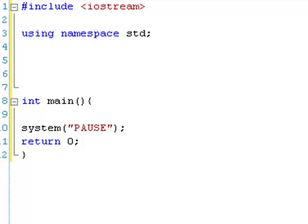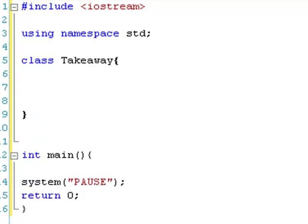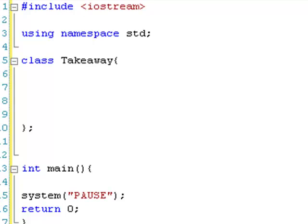Now we're going to create our class. Let's do class Takeaway. Open the curly bracket, and remember when you close it, remember to put a semicolon to tell it that we've finished the class. So we have a class Takeaway, and we're going to create a couple of functions inside it.